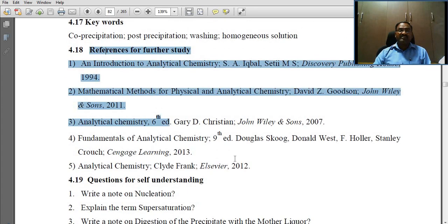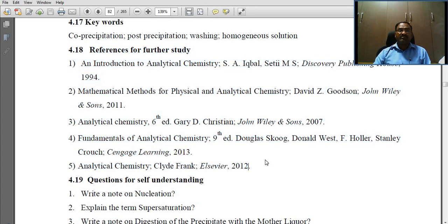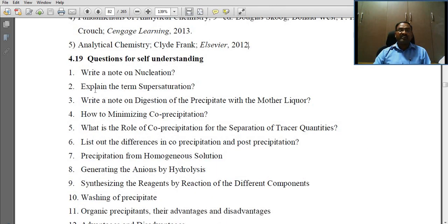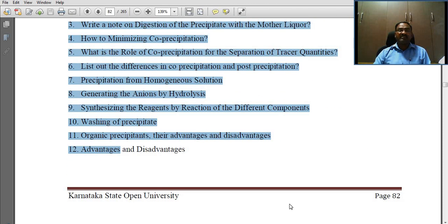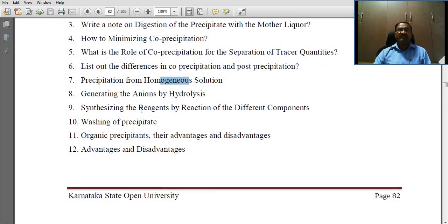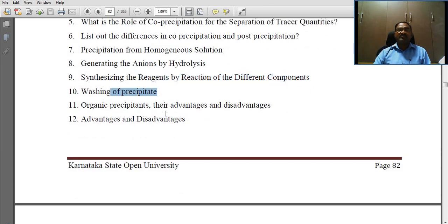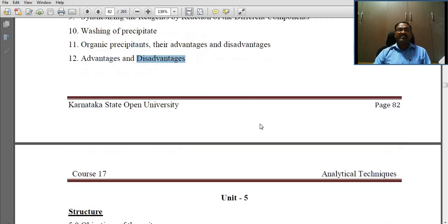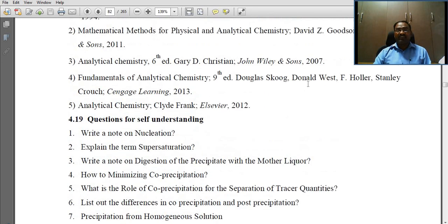These are all references and textbooks. These are all important questions for your examinations, generally asking about nucleation, supersaturation, mother liquor, co-precipitation, post-precipitation, homogeneous solution, synthesizing reagents by organic reactions with different compounds, washing of precipitate, and advantages and disadvantages.